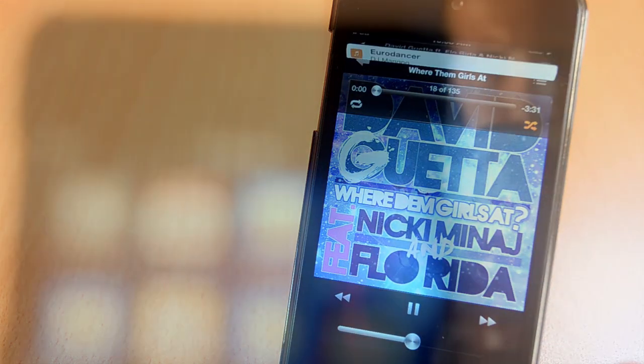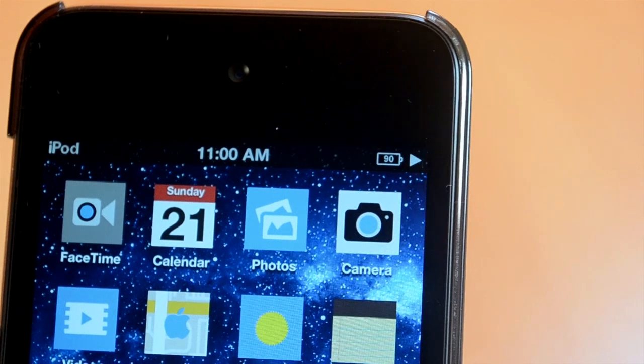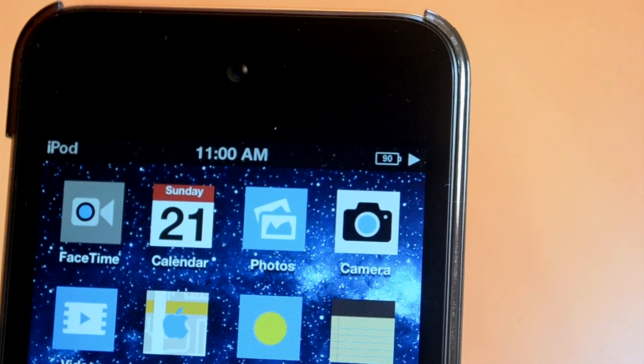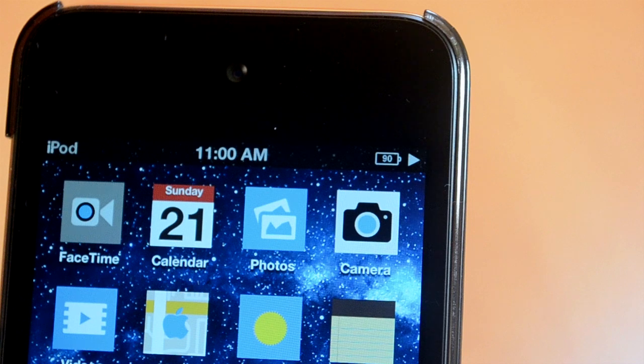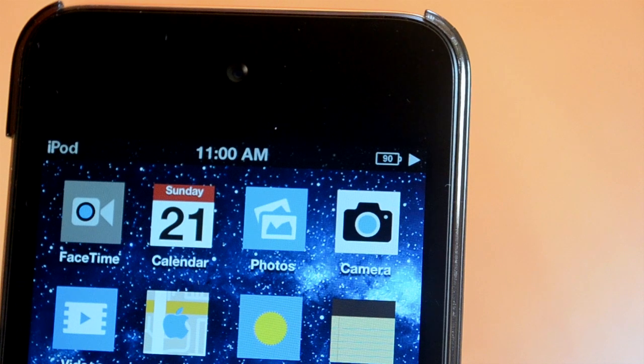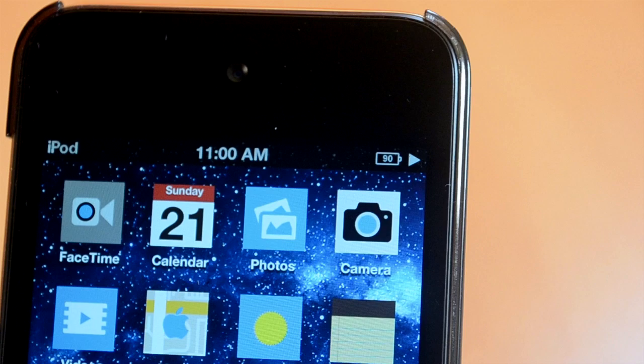That's about it for this week's episode of best jailbreak tweaks of the week. If you enjoyed this video, be sure to click that like button, comment down below which jailbreak tweak you liked the most, and be sure to subscribe so you don't miss my next episode of this series.